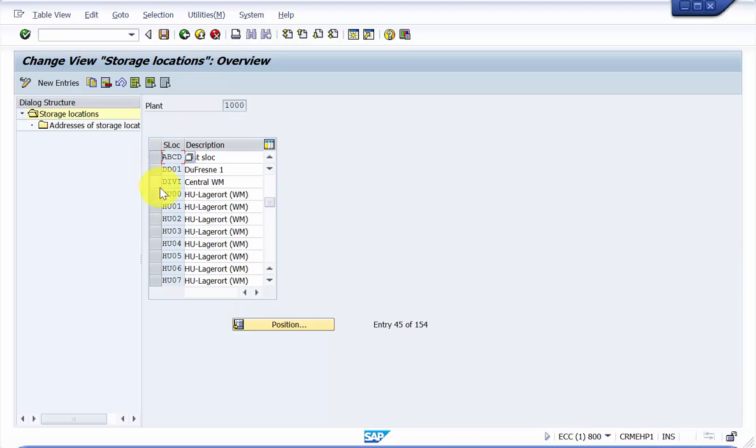One thing that I would like to mention is that we have not attached any address to the storage location, so in the next video we will see how to attach a storage location address to a storage location.